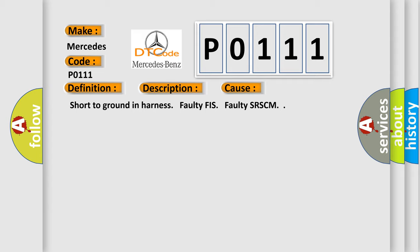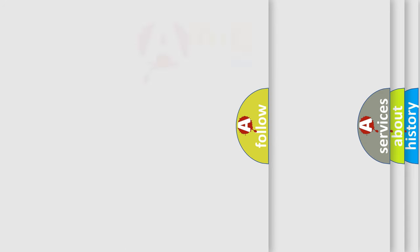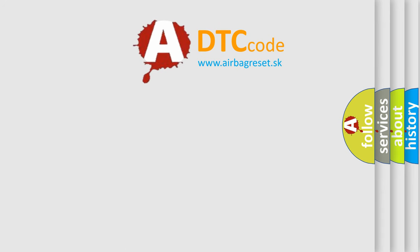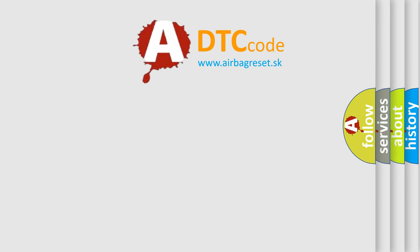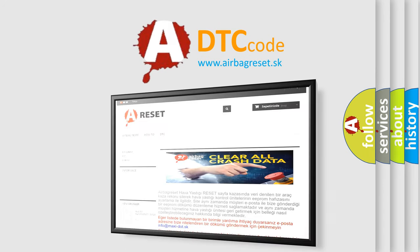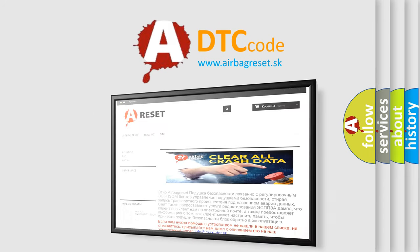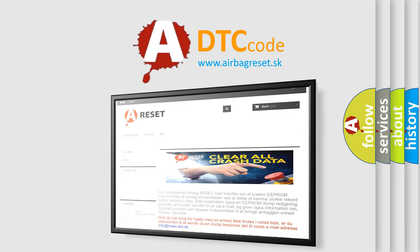The Airbag Reset website aims to provide information in 52 languages. Thank you for your attention and stay tuned for the next video.